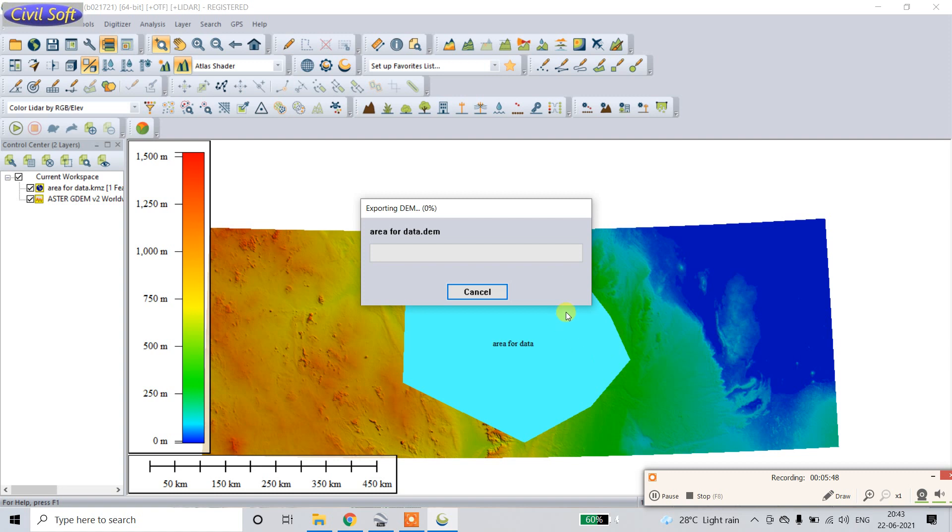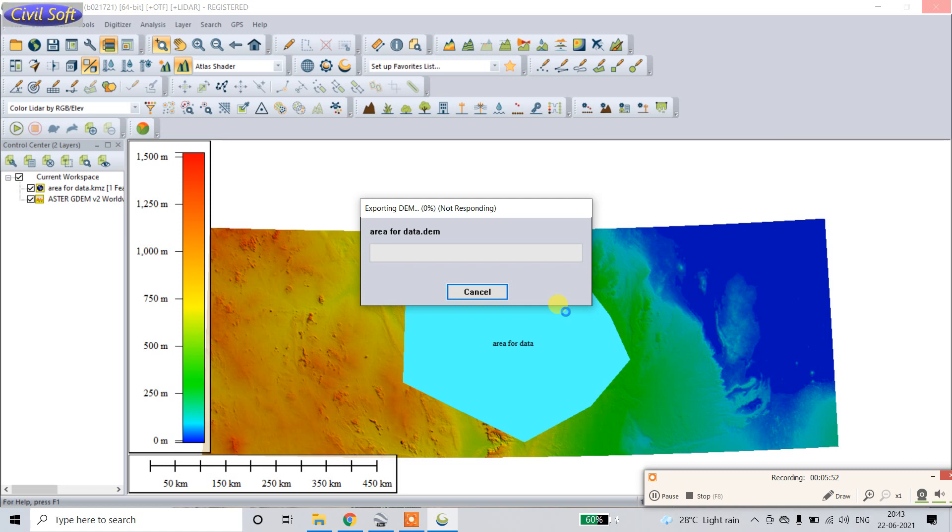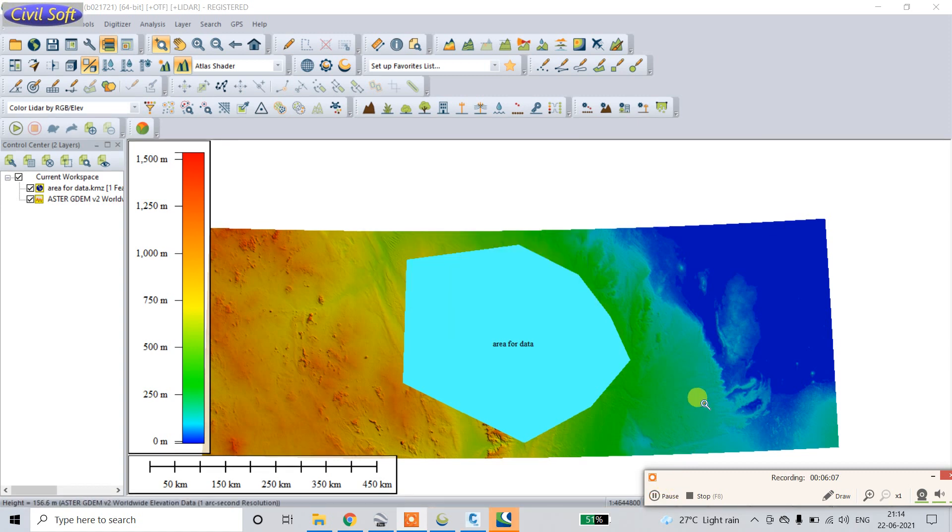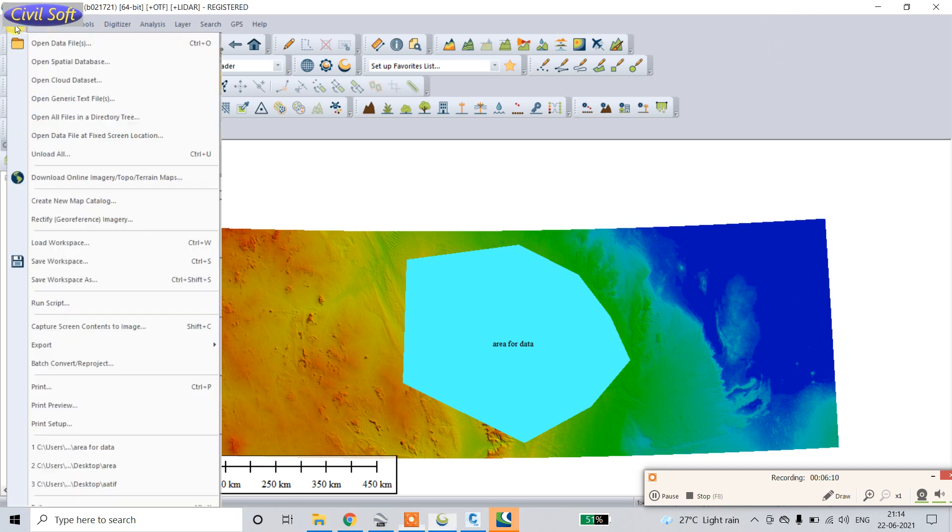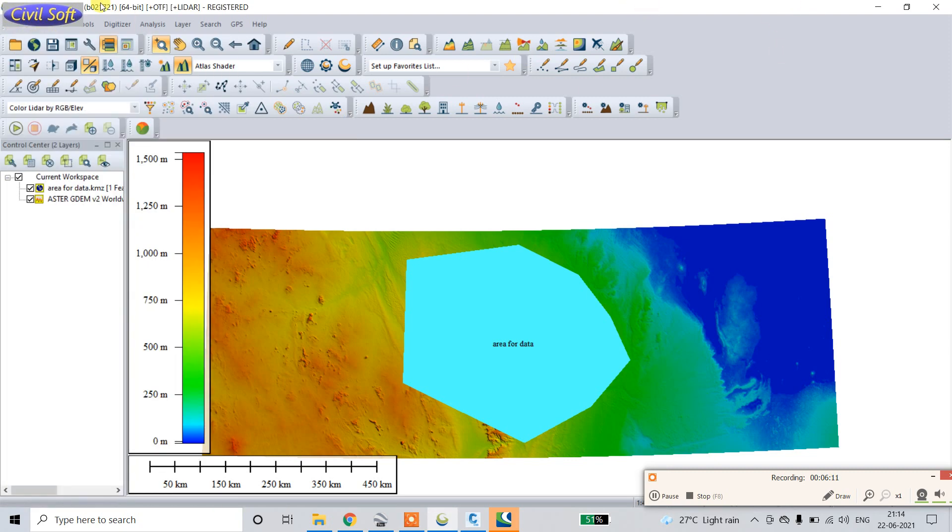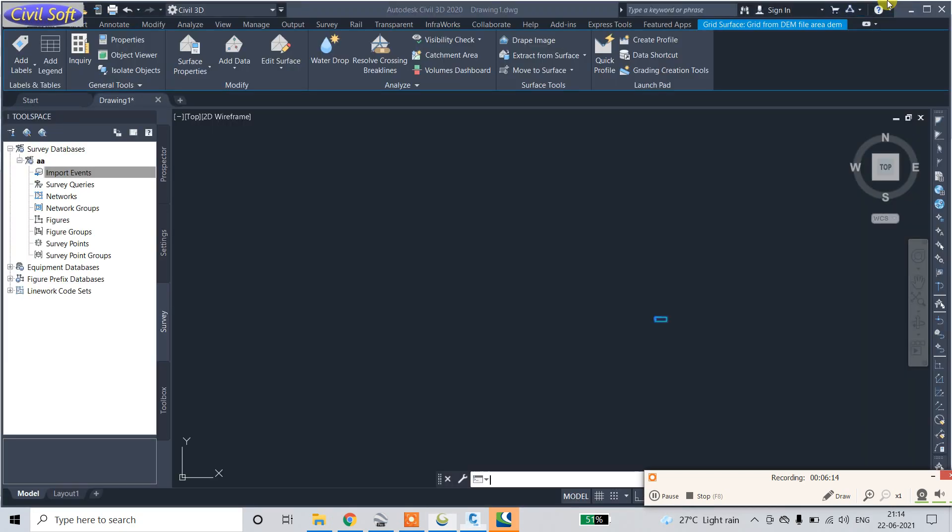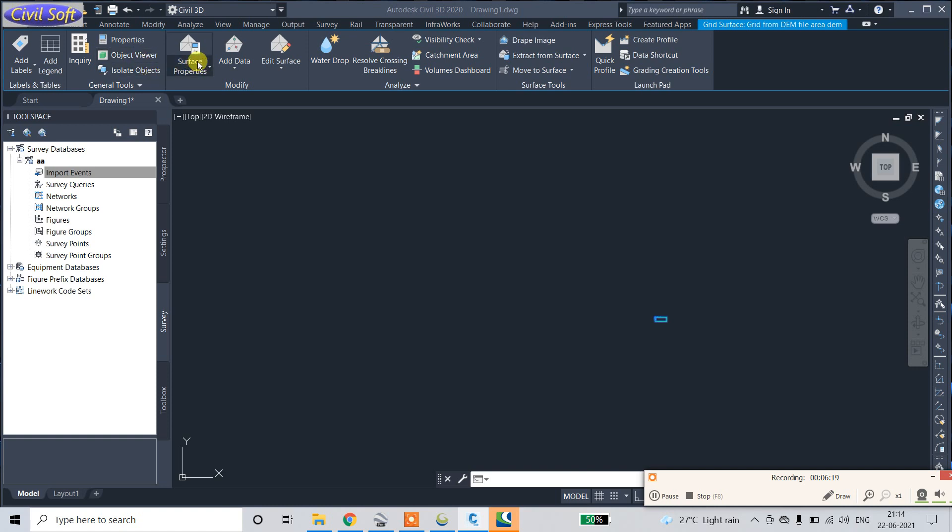It will take some time for downloading. After extracting, go to the Civil 3D. Go to the surface property.